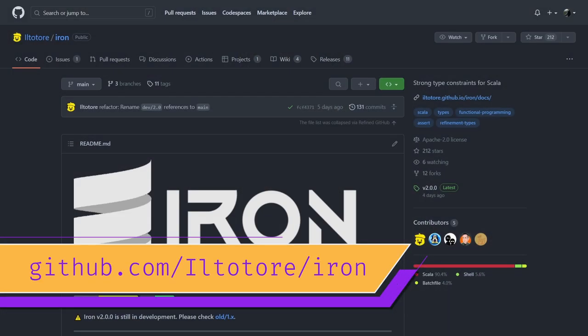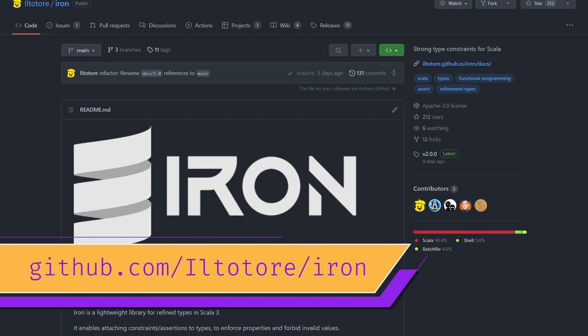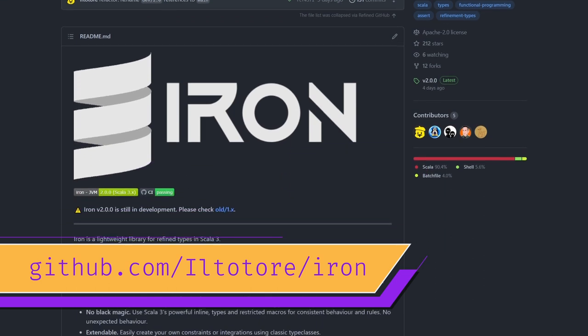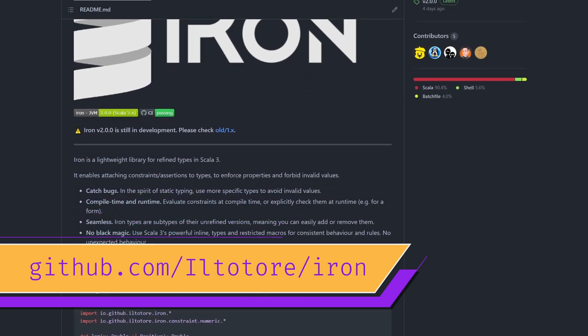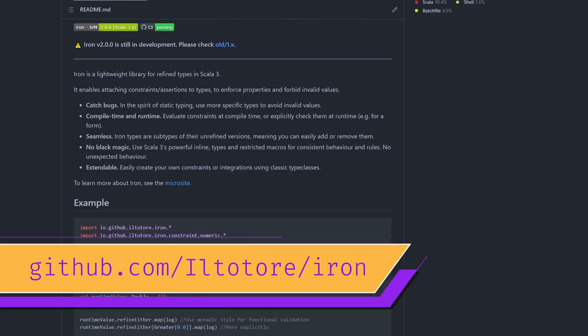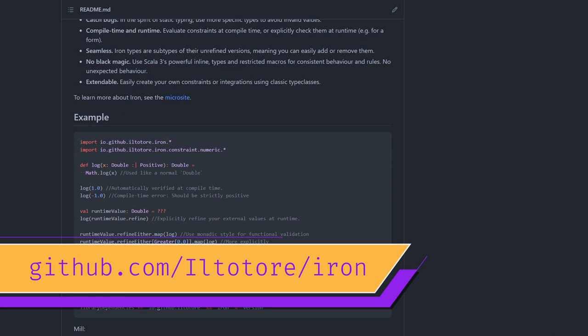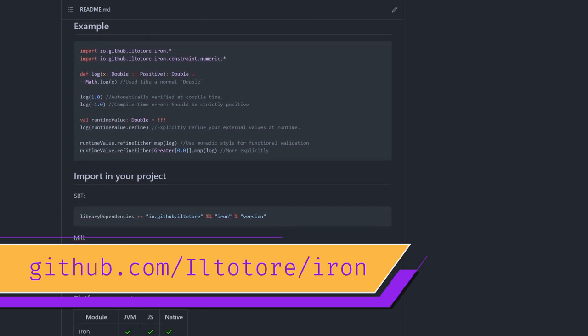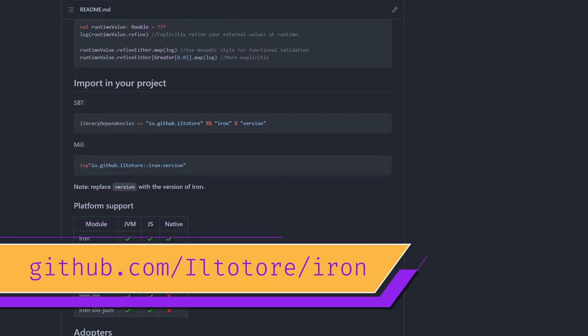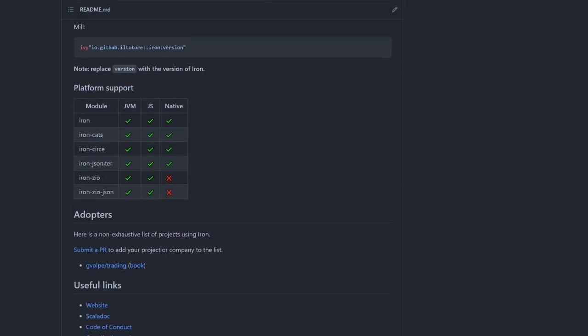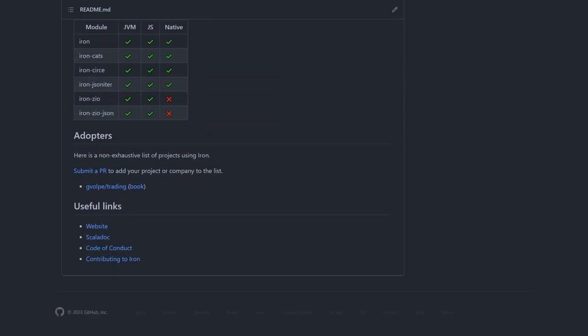There's also a library called Iron, which pretty much does the same thing. It only works for Scala 3 though, and it hasn't been around that long, so it's not as batteries included for now. In fact, I haven't played with it yet, and if I were you and I had to decide between them, I would only choose Iron if you had some extreme GC constraints, because it claims to be somewhat more lightweight than refined, which usually means less boxing.